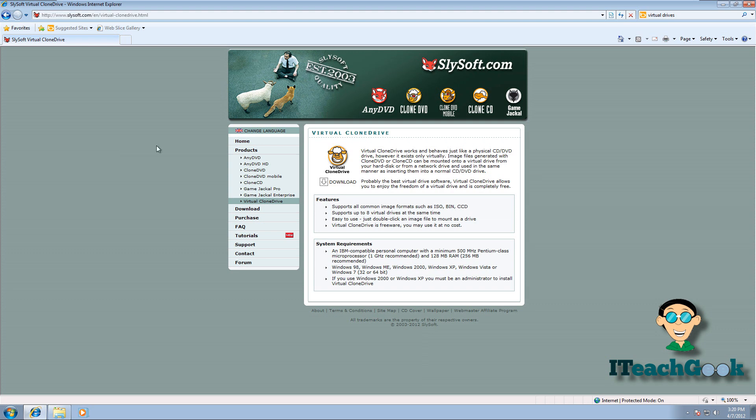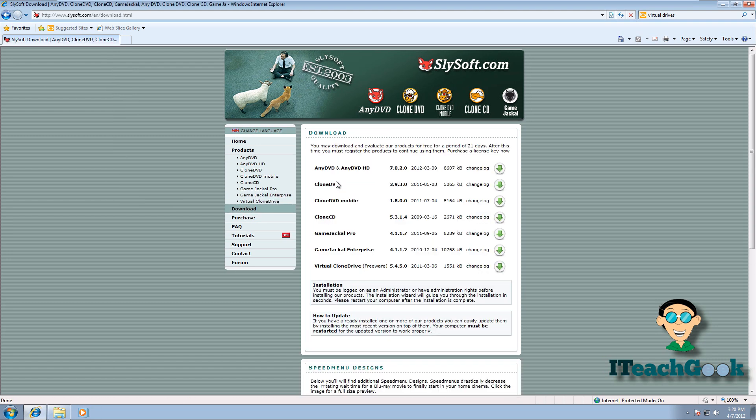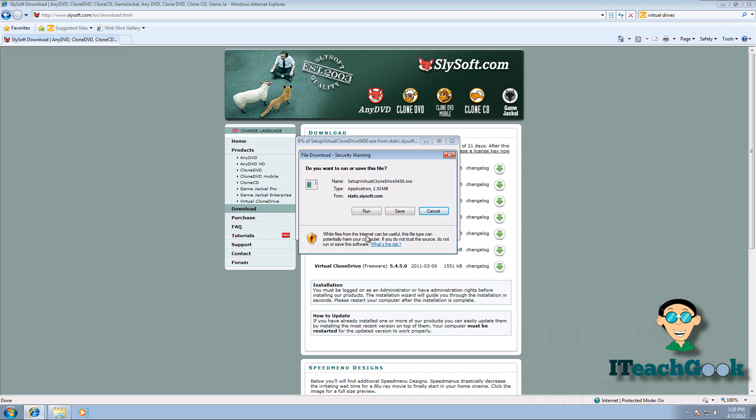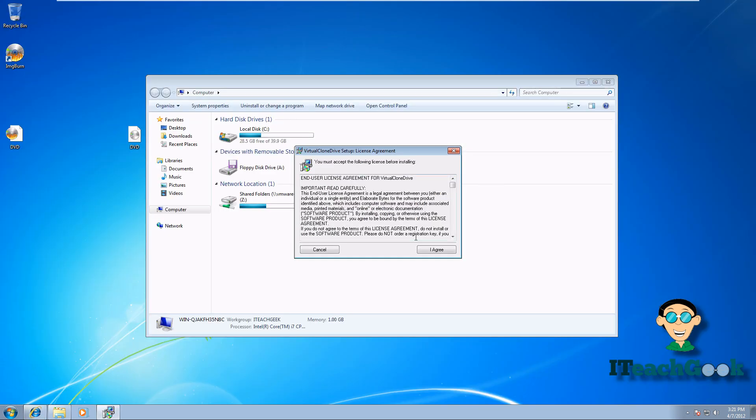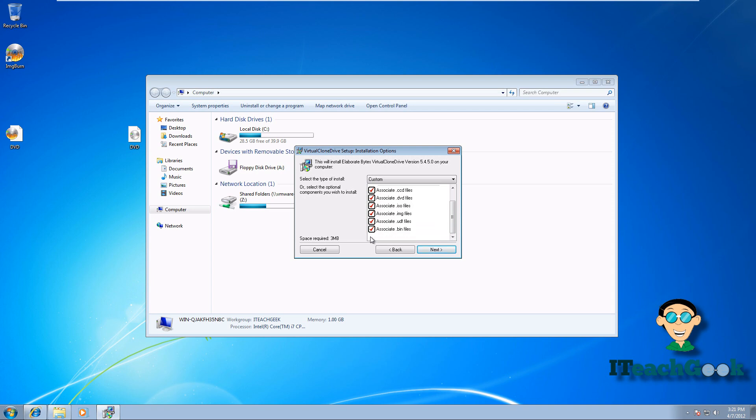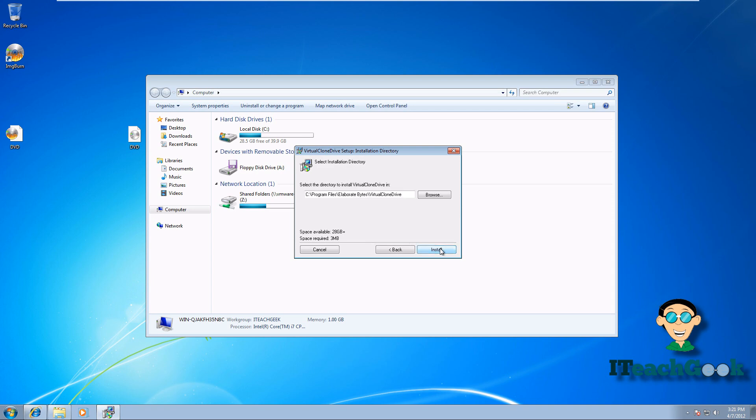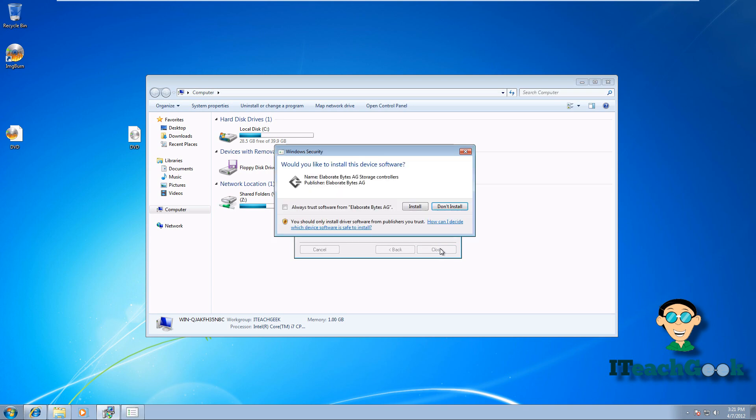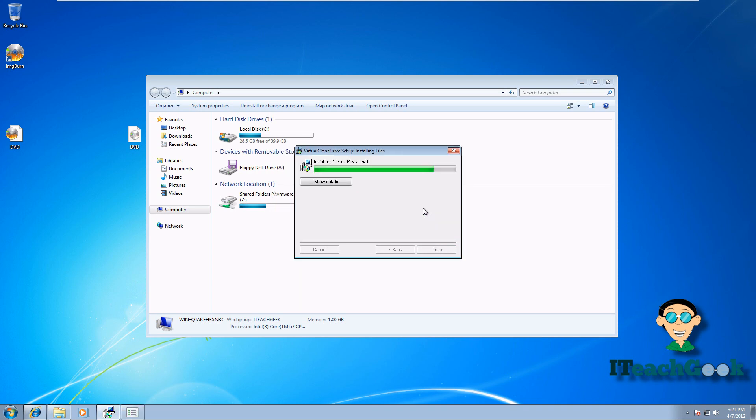Okay, if you just Google virtual clone drive or go to the URL, you'll come here. We're going to go ahead and download it. It's free. So we're going to go ahead and click on this. We'll go ahead and run. Let's go ahead and accept it. Go ahead and press next. Install it. Say install. Alright, let's go ahead and close it.